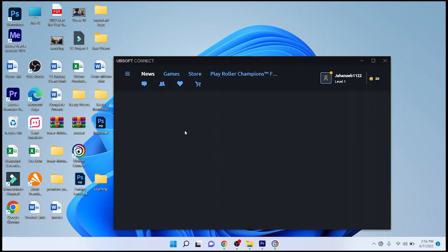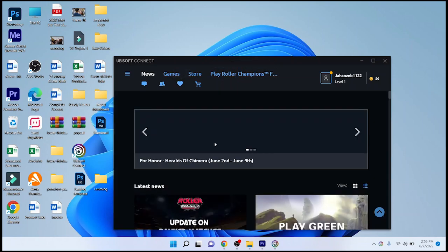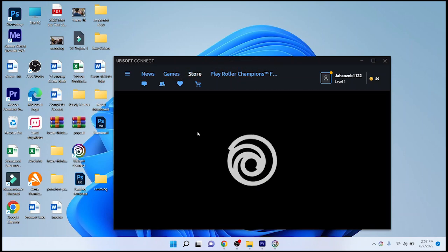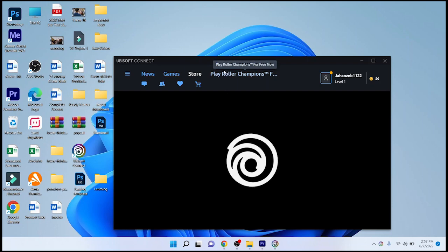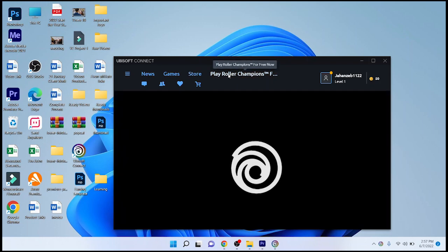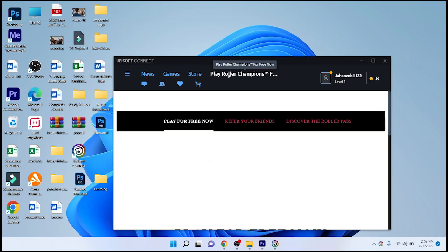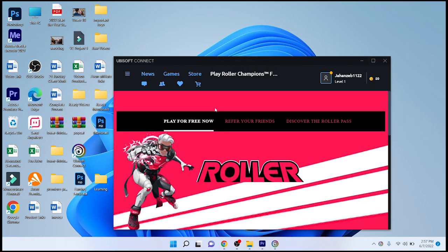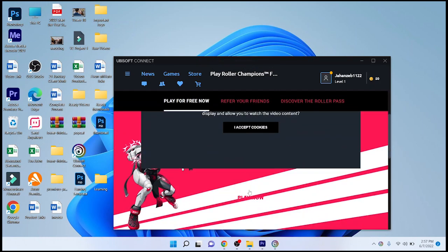This is the dashboard, or you can simply click on that Play Roller Champions for Free Now button to get access to the game.